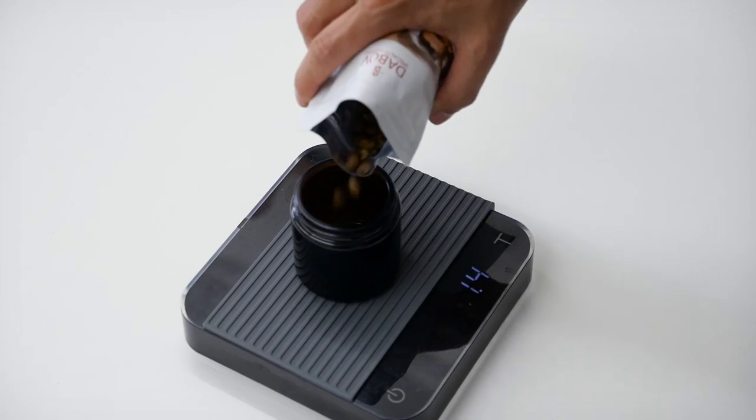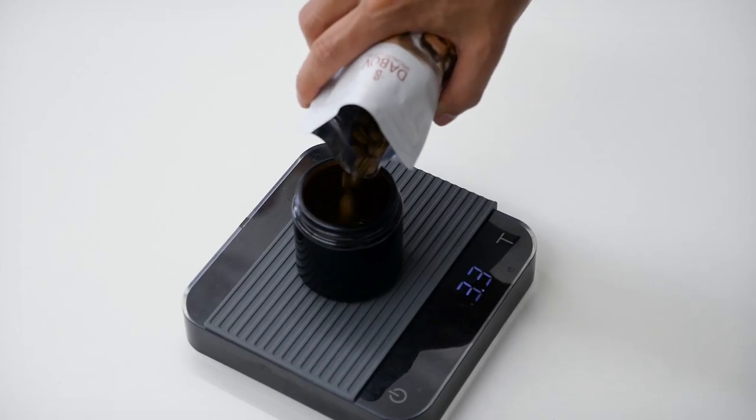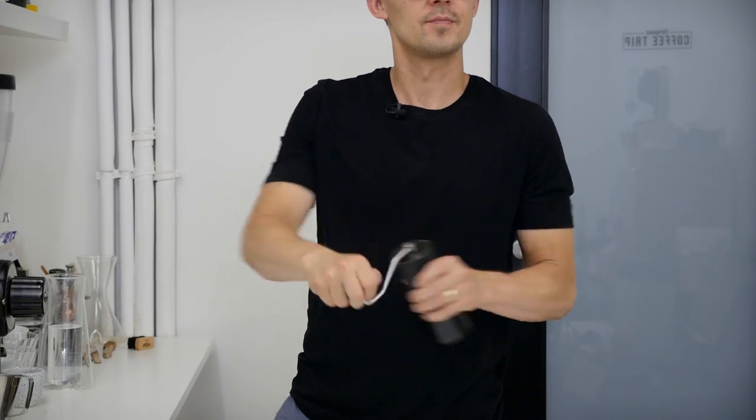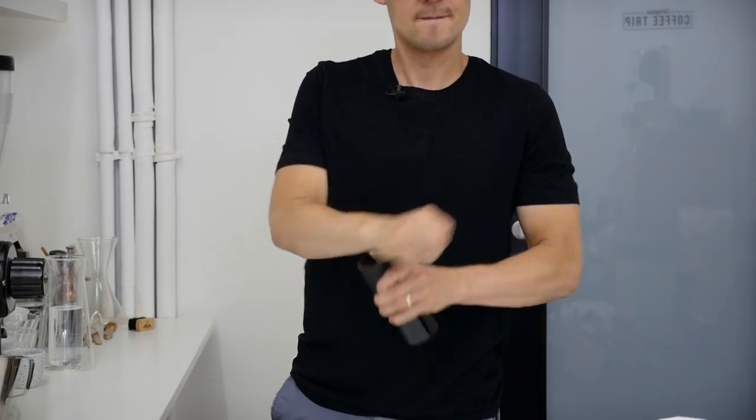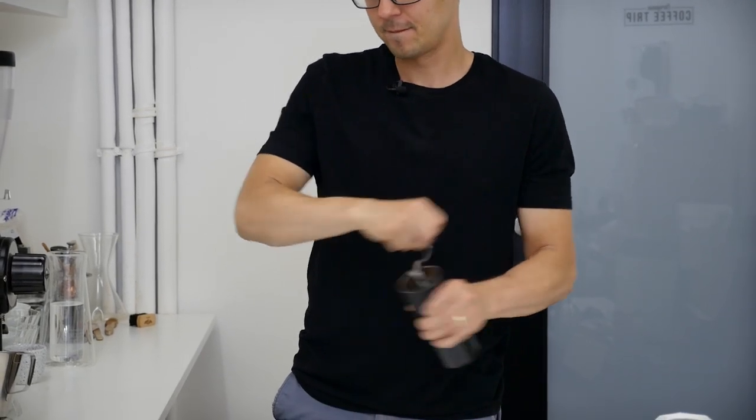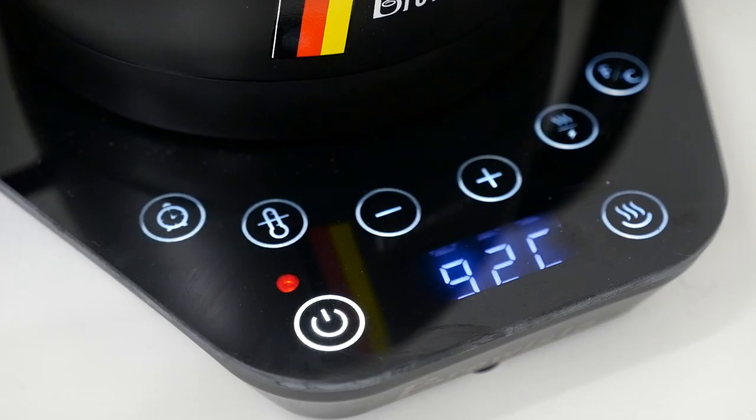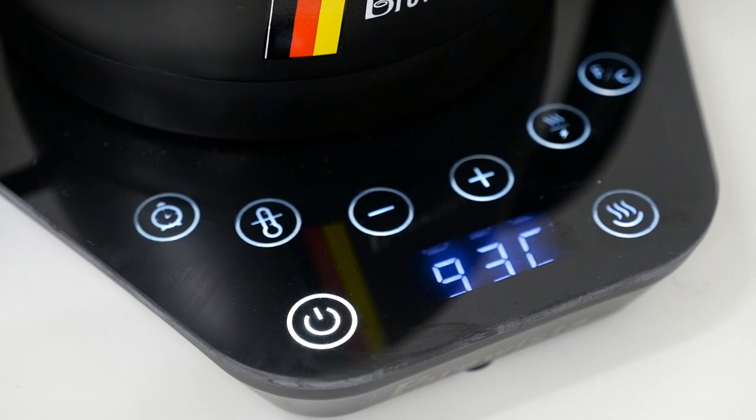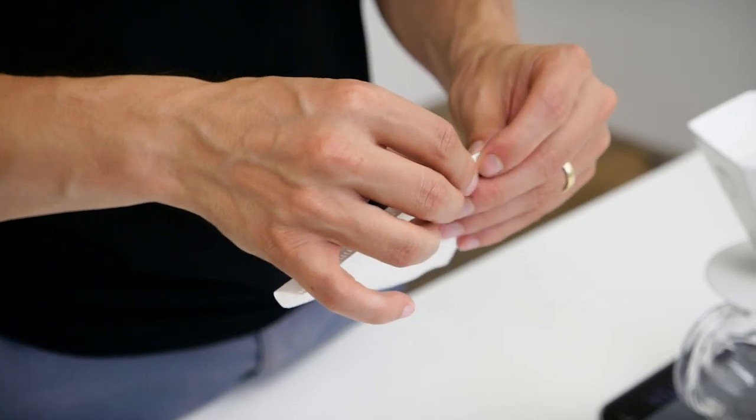Now it's time to brew some coffee and show you the Stefanos brewing recipe. You'll use 15 grams of coffee and 250 grams of water at the temperature of 93 degrees Celsius.